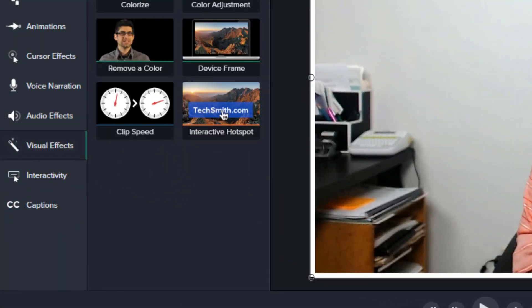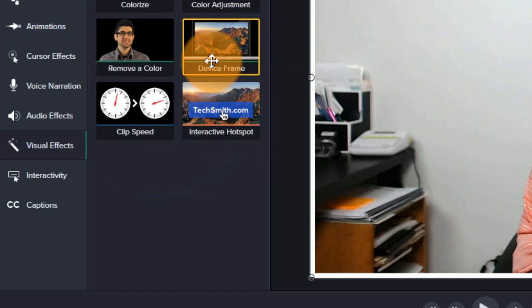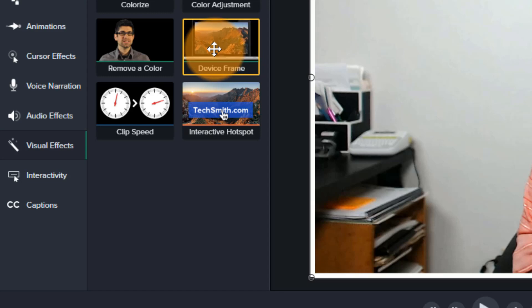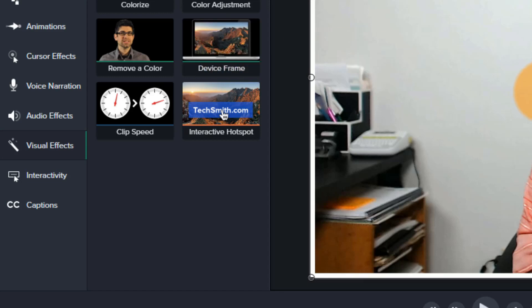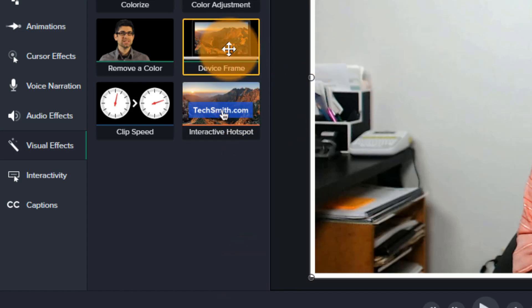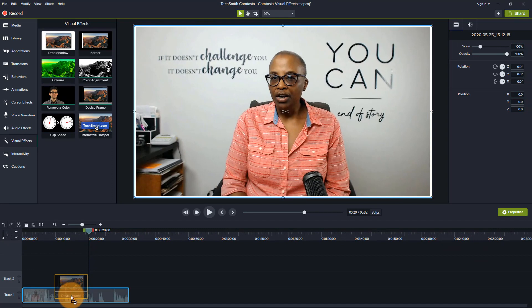And when you open up the visual effects, there's a number of things that you can do. But what I want to do is use the device frame and I can do one of two things. I can drag this to the canvas where my footage is or I can drag it down to the timeline. Whichever one I want to choose is going to do the same thing. And voila, immediately within Camtasia, it automatically puts it into a device.